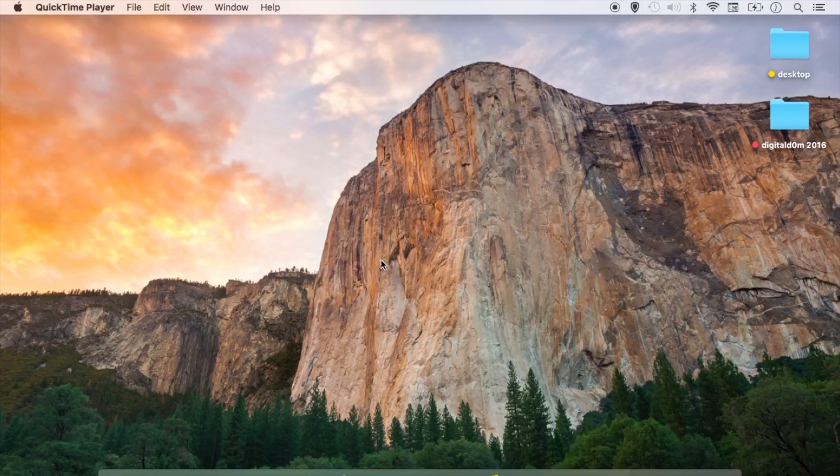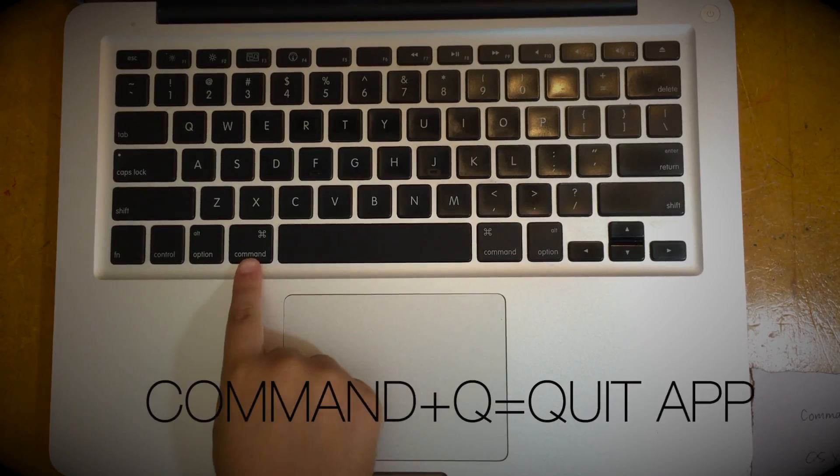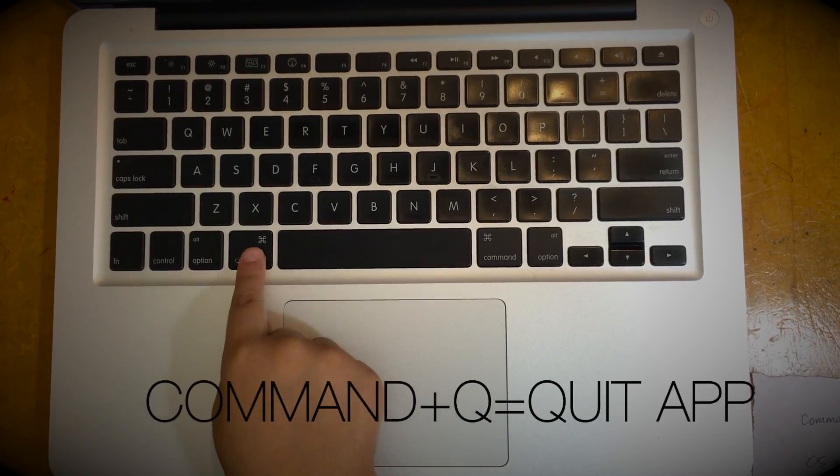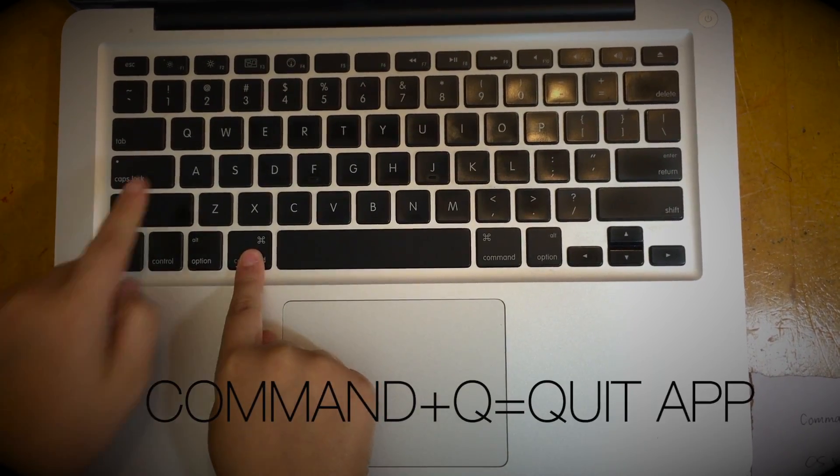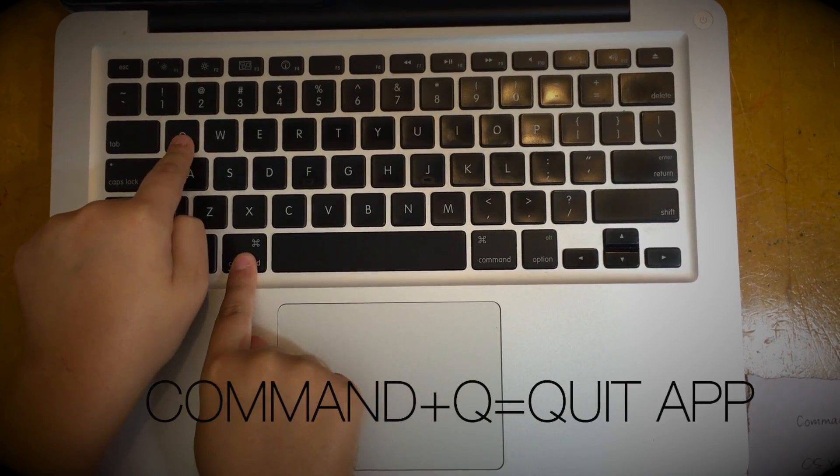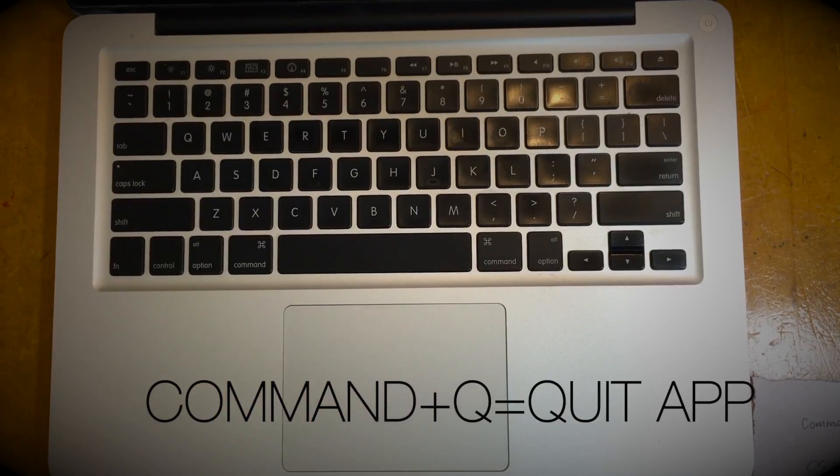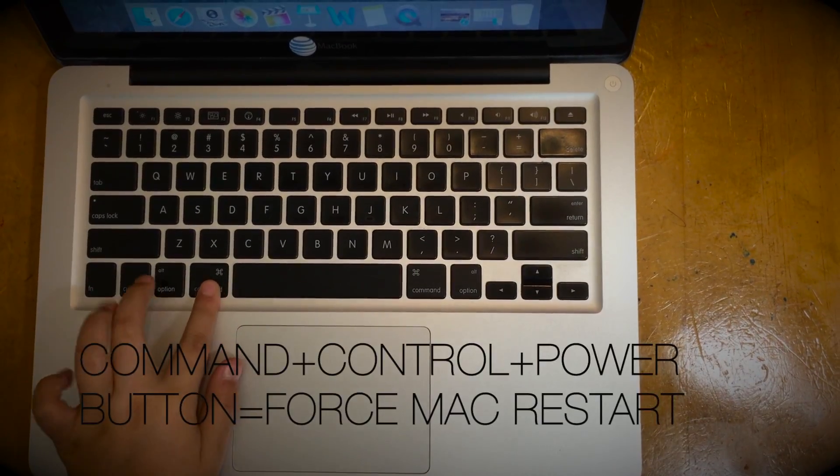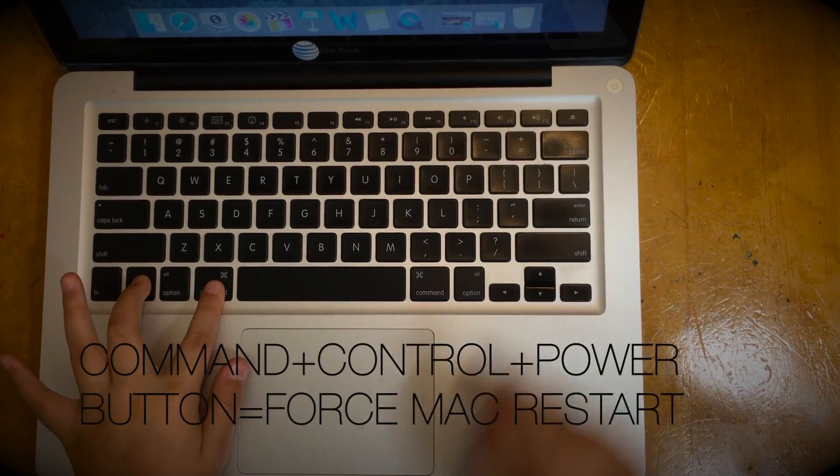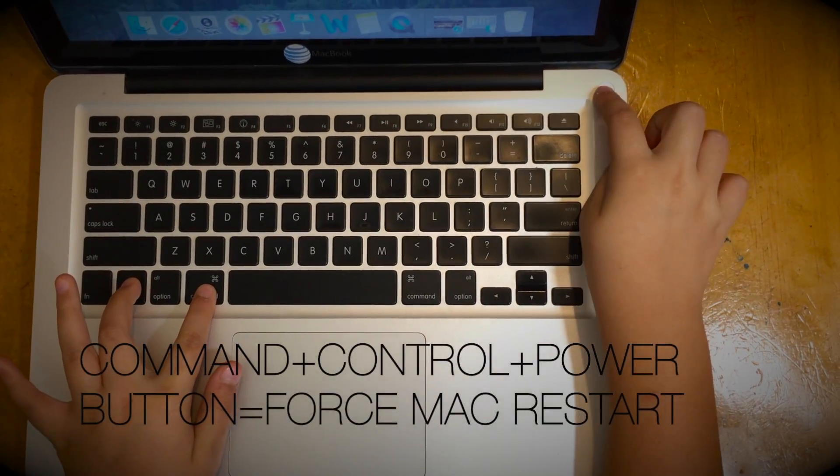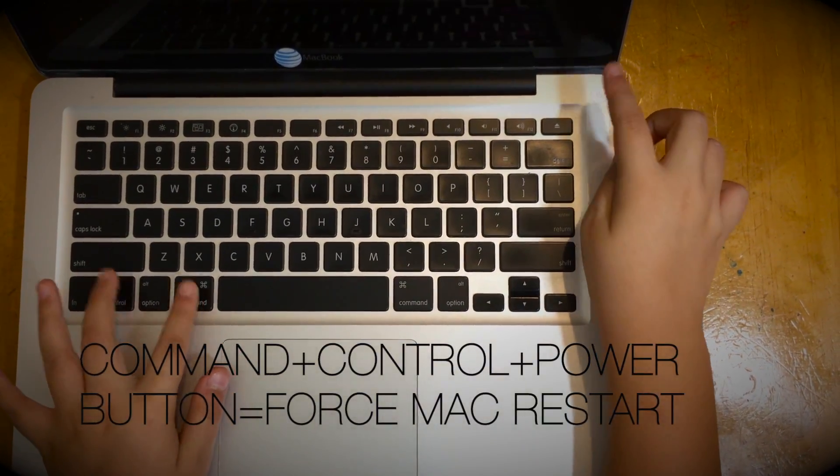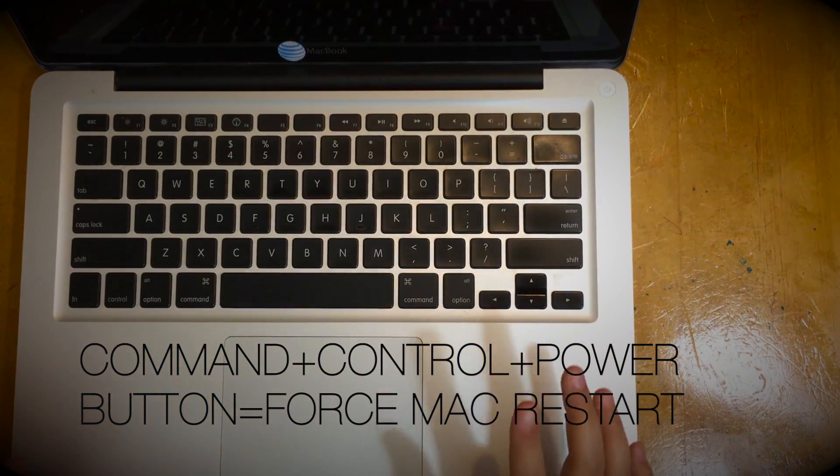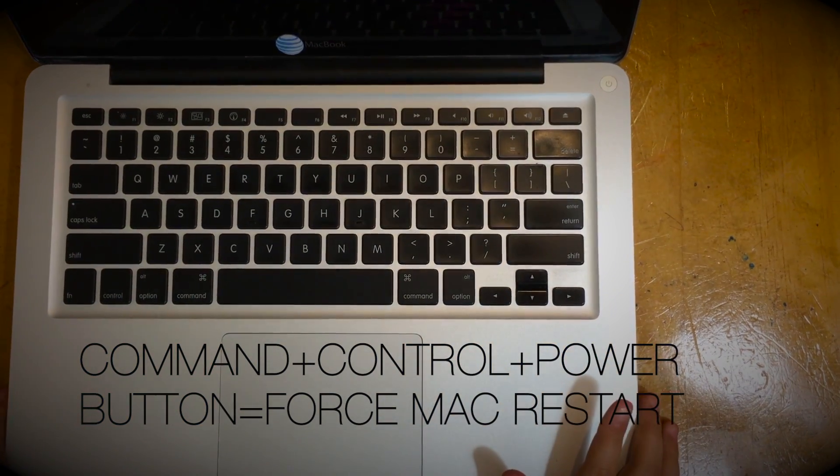This is very helpful. If you have something stuck, you can also do Command and then Q, which will actually quit the app. Last resort: Command Control Power Button will force Mac restart. So just in case.